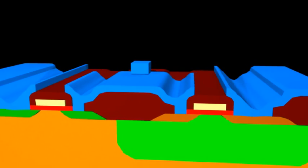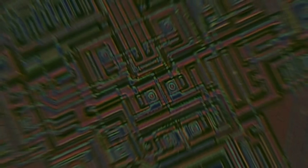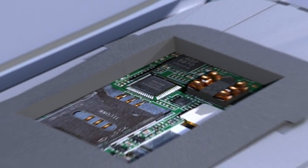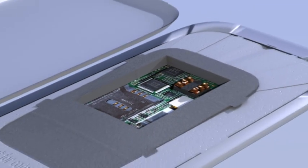Today's processors are manufactured by combining billions of similar structures.